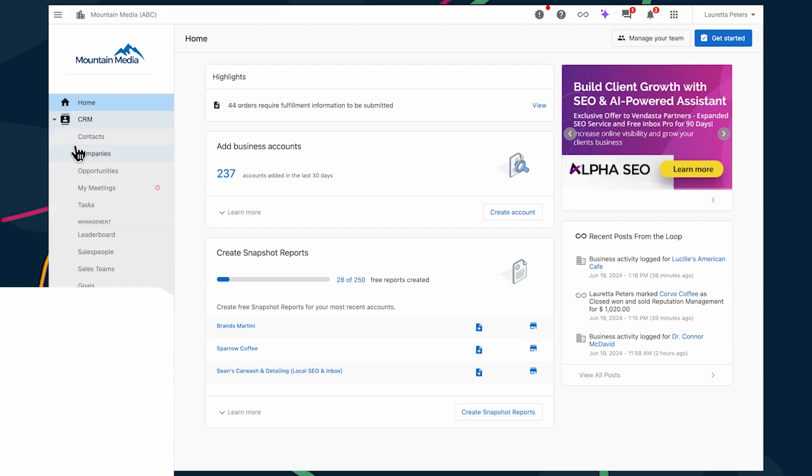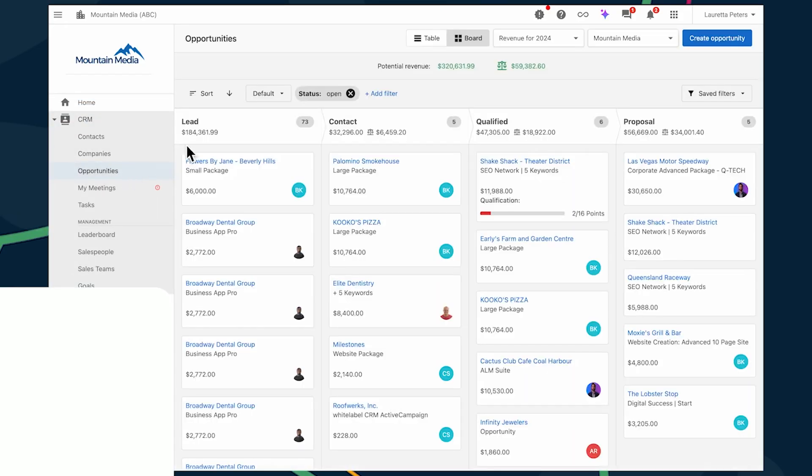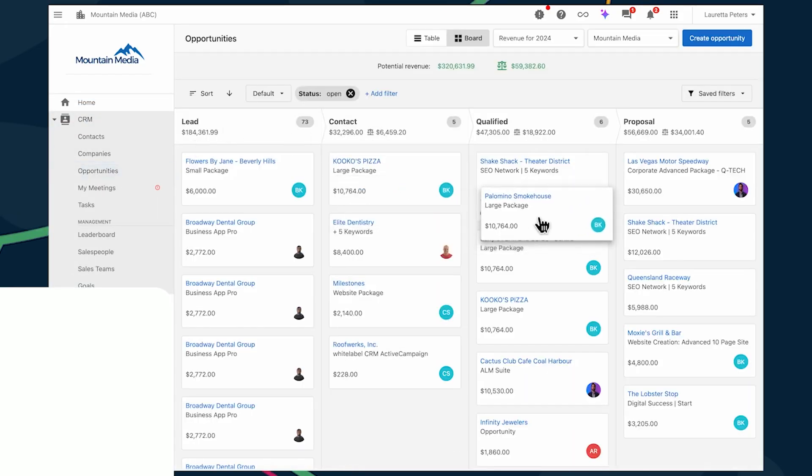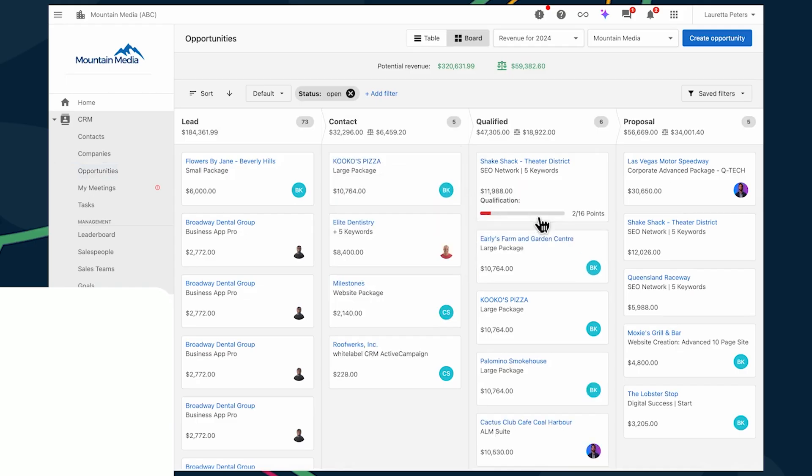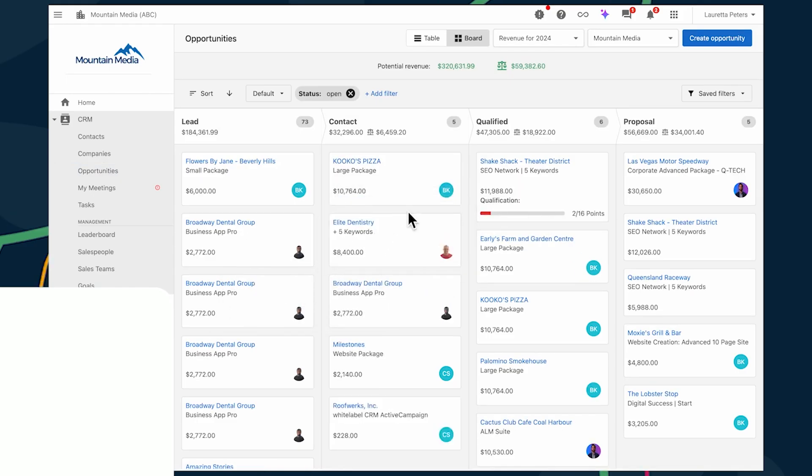For example, Vendasta's CRM, designed specifically for experts selling to local businesses, is AI-driven and can be rebranded and resold under your own brand. This empowers your clients with tools to capture leads, streamline communication, and close deals efficiently.